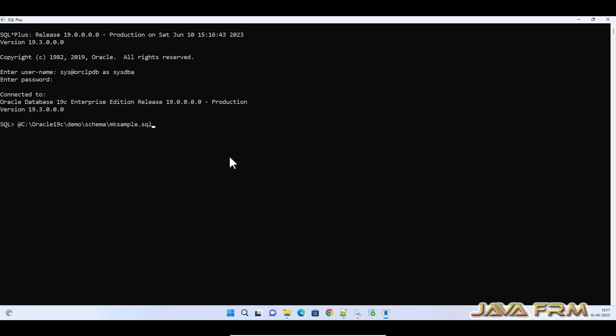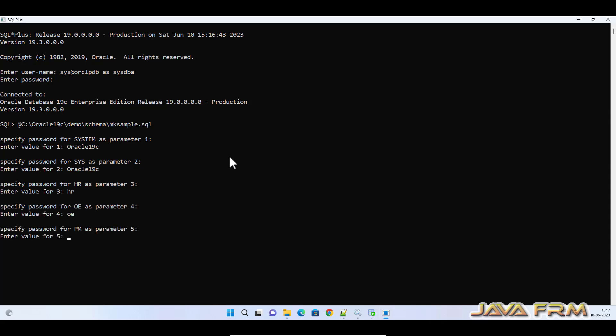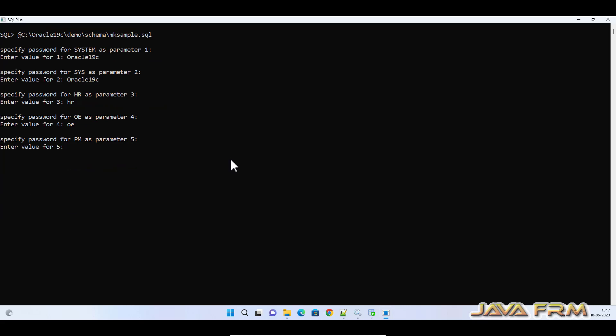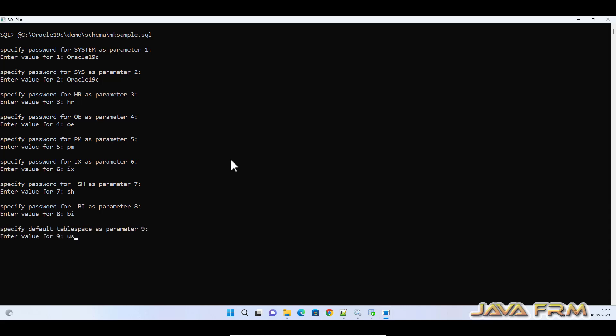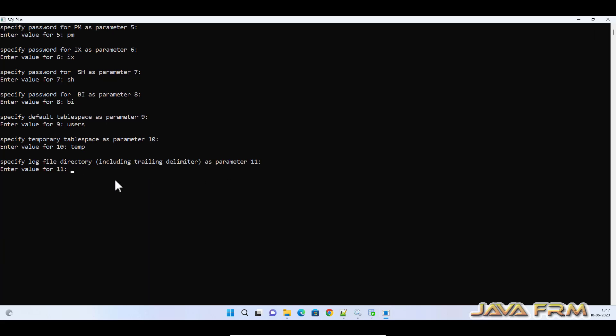Once again I am reminding, make sure that wherever you need the absolute path in SQL file, replace with that. It'll ask for system password. Next it will ask password for all the schemas: HR, OE, PM, IX, SH, and BI. Tablespace will be users, temporary tablespace will be temp. Provide the path for log, provide full path including trailing delimiter.